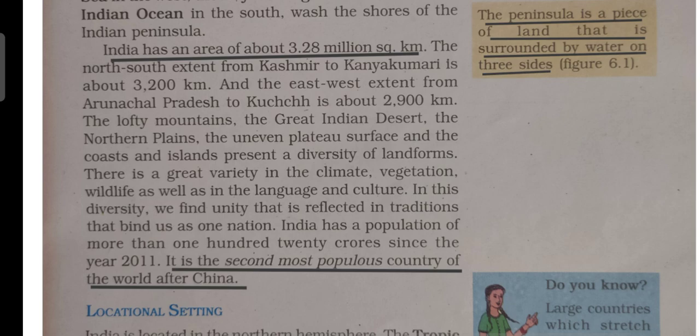In the year 2011 the total population of India was about 120 crores, but today the population of India is almost 135 crore. That makes India the second most populous country in the world after China, which holds the number one position in terms of population.